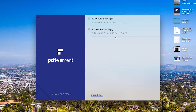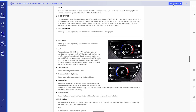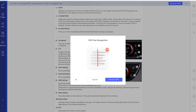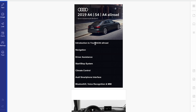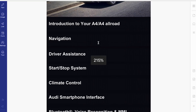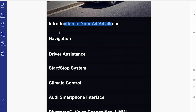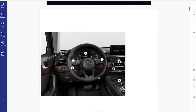Brought to you by iSkySoft, we're taking a look at their PDF Element Pro. The first thing we're going to do is open up a file. Our OCR text recognition has completed successfully. I'm going to hit open and watch this magic — we can now go ahead and edit all of this awesome text.